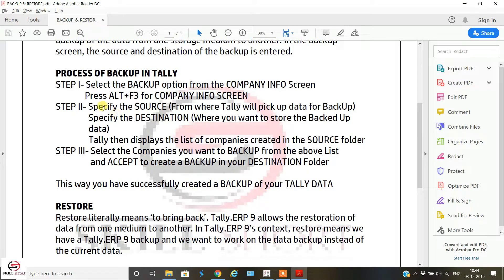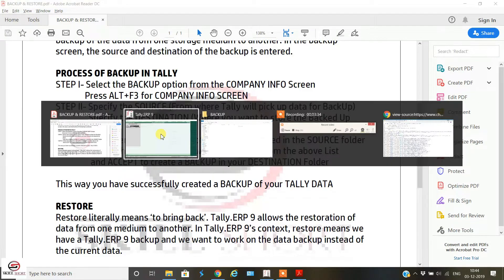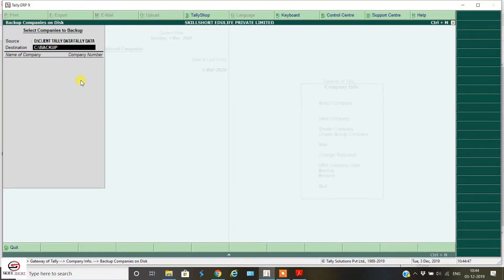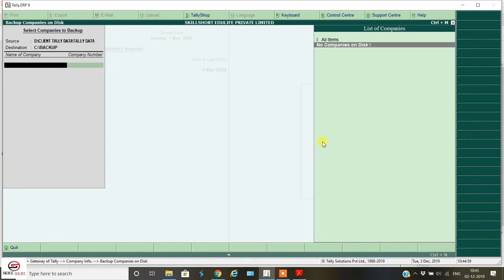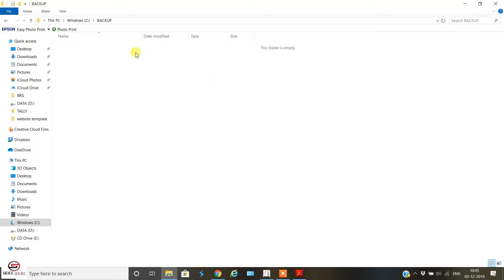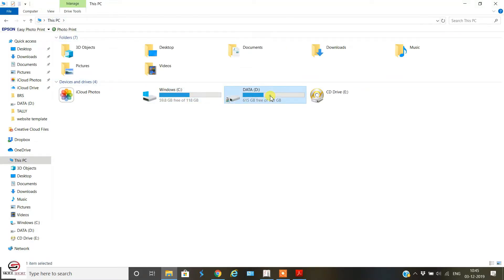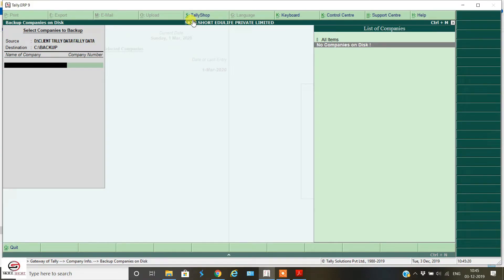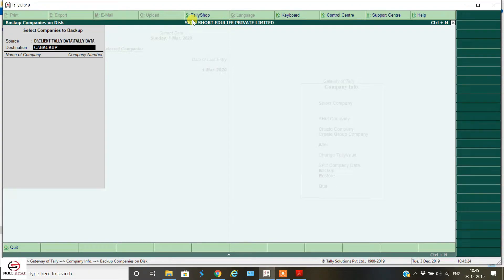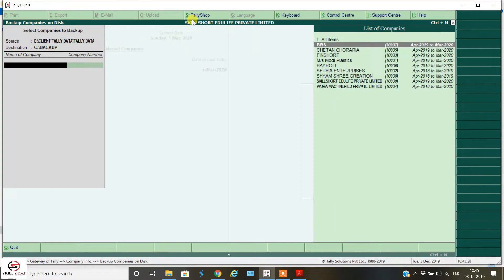Specify the source from where Tally will pick up data for backup, and specify the destination where you want to store the backup data — that destination folder we have selected is C:\Backup. Step three: when you press Enter, Tally displays the list of companies created in the source folder. Initially it shows no data, so let's verify the source folder path and confirm the relevant data appears.